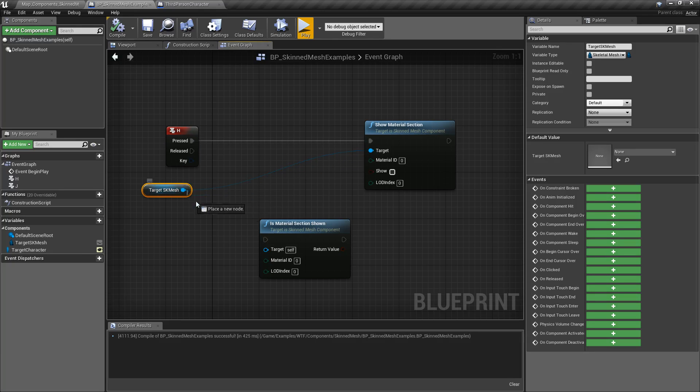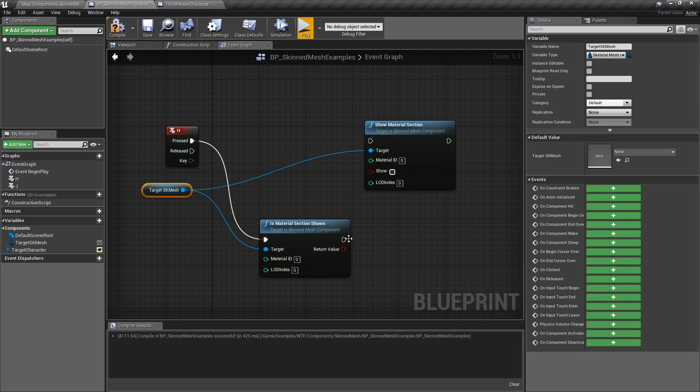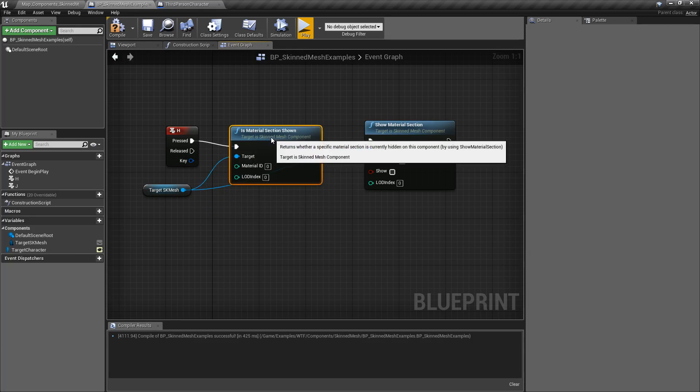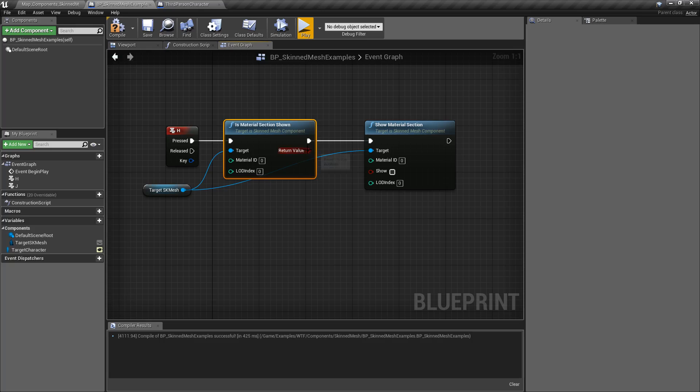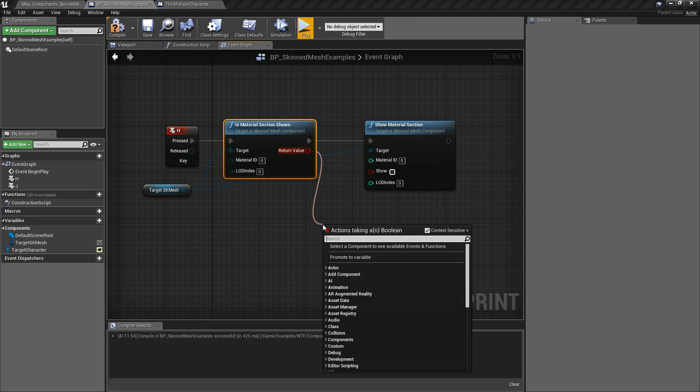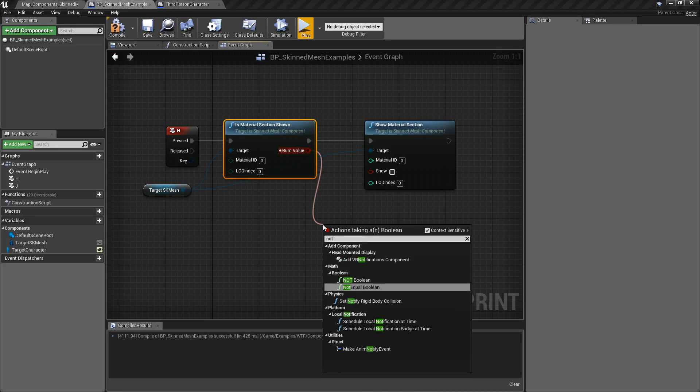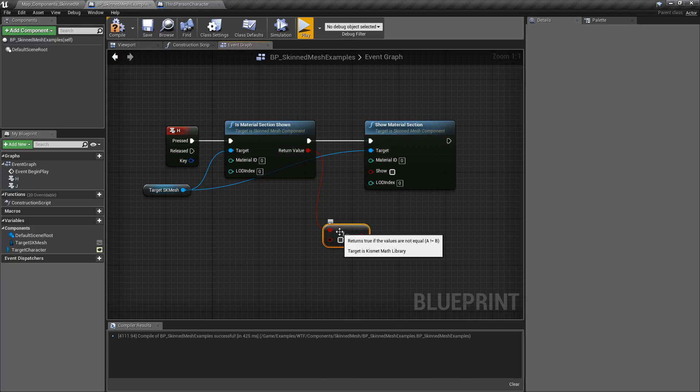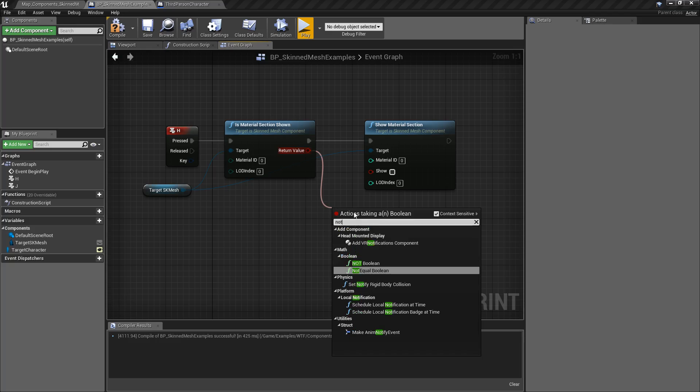We're going to use the same target. We're basically going to flip our values using a NOT node.